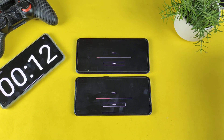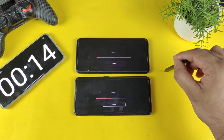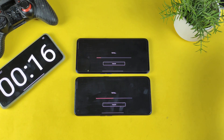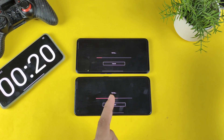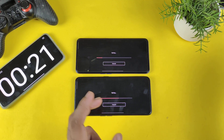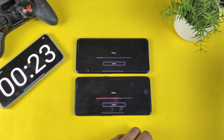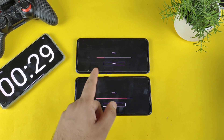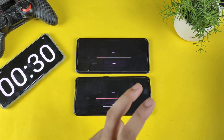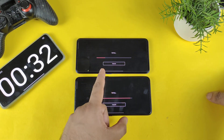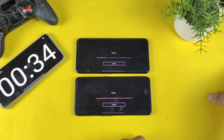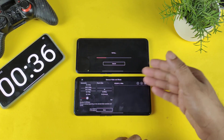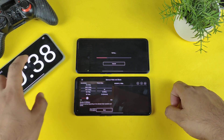My guess is that the Dimensity 8100 processor may not be fully optimized for the KineMaster video rendering application. The Snapdragon 870 is really very fast in comparison. You will feel the difference if you are using the Realme GT Neo3 versus other smartphones — this might be due to a lack of optimization, as the GT Neo3 is still only 30 percent finished.